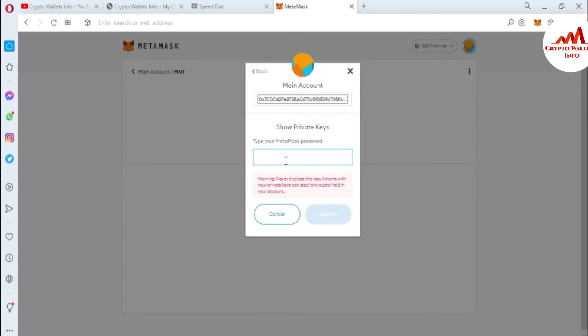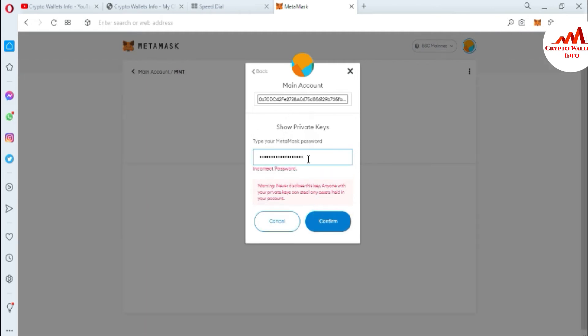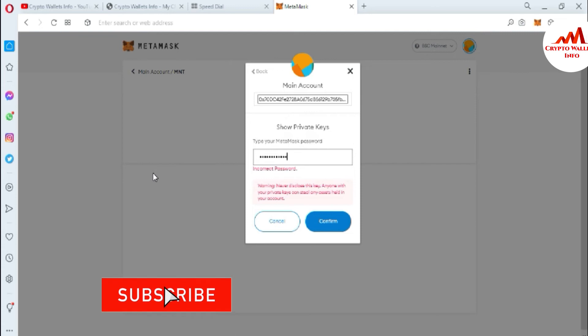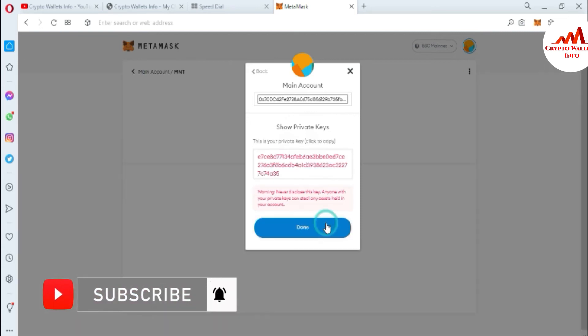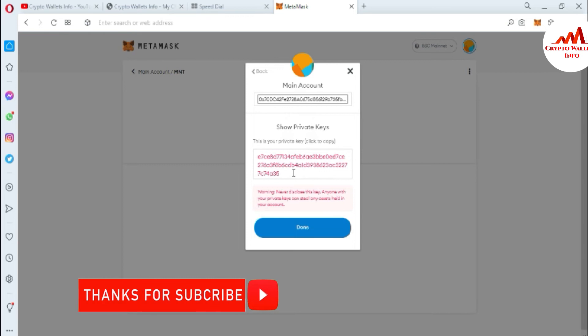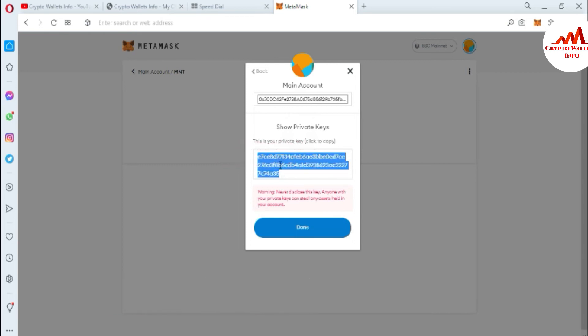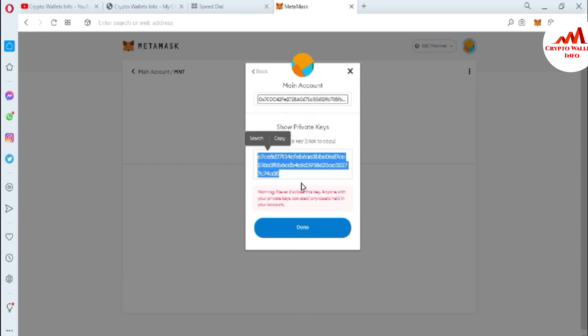After that you enter your password here which you applied when you created your account and then simply confirm. Sorry, my password is wrong so I'm going to enter again and now confirm. Now you can see here the private key is shown in front of me. This is my private key and I will save it on my notepad file. You must save all your custom token private keys in your notepad file.